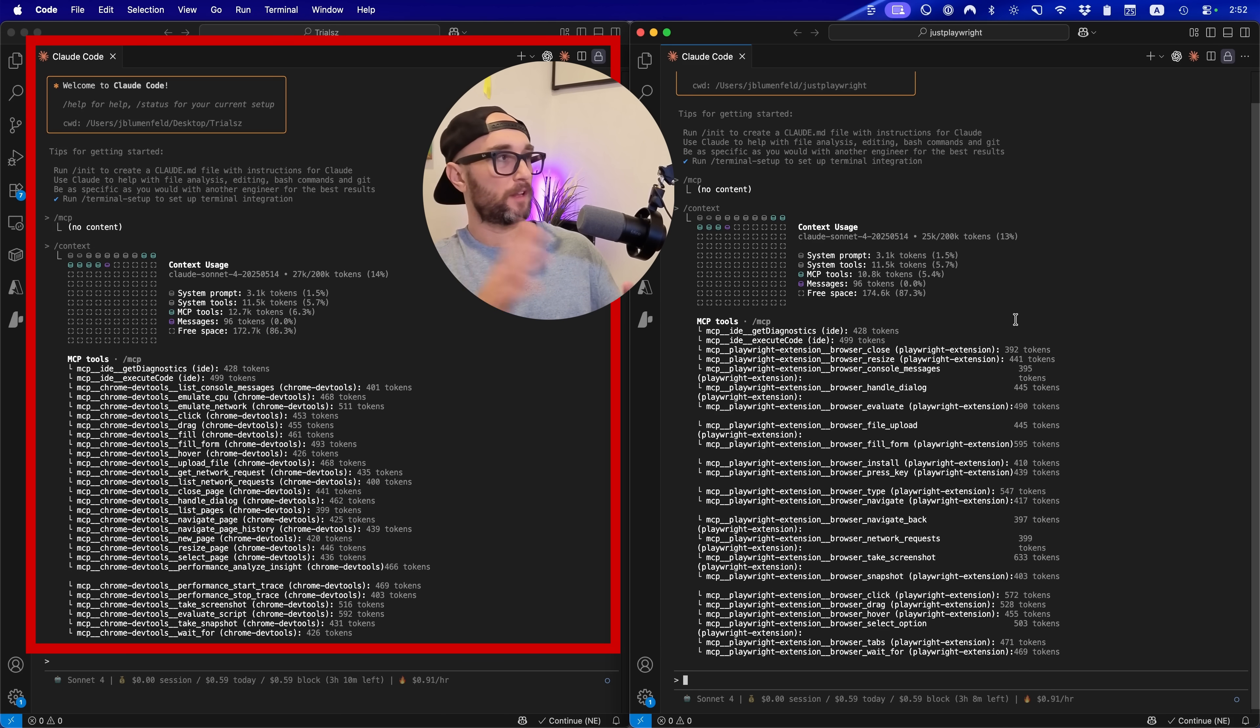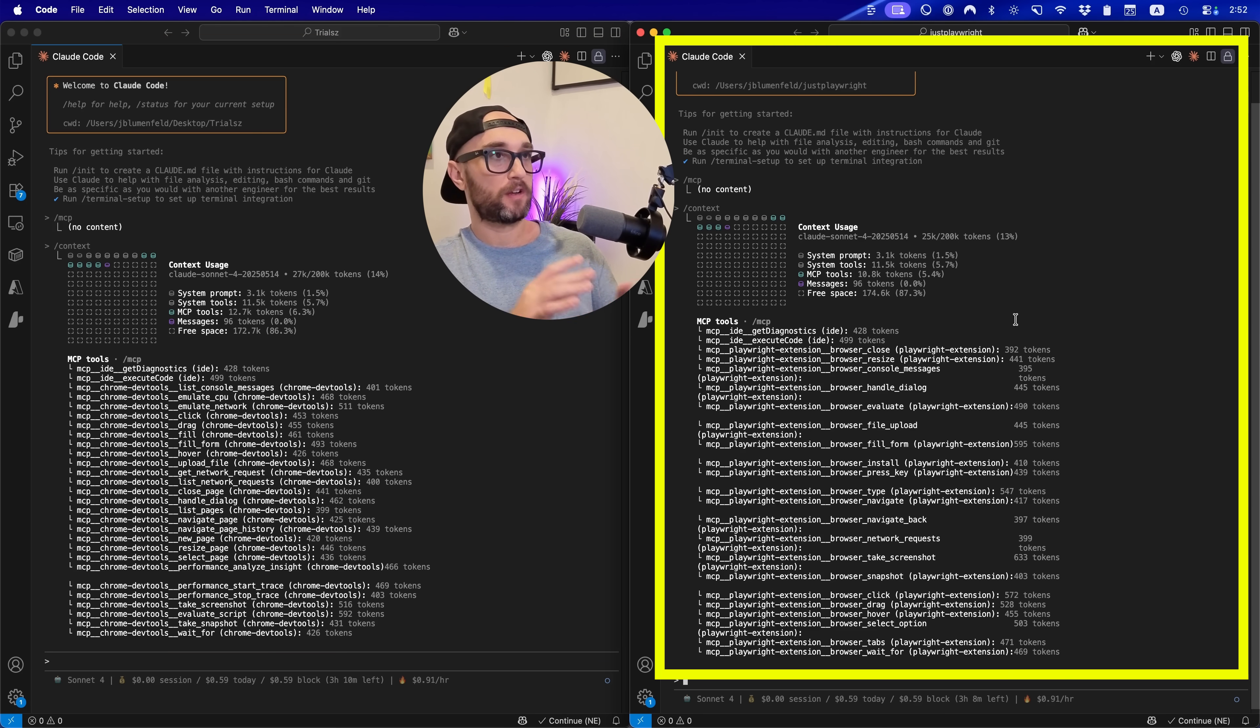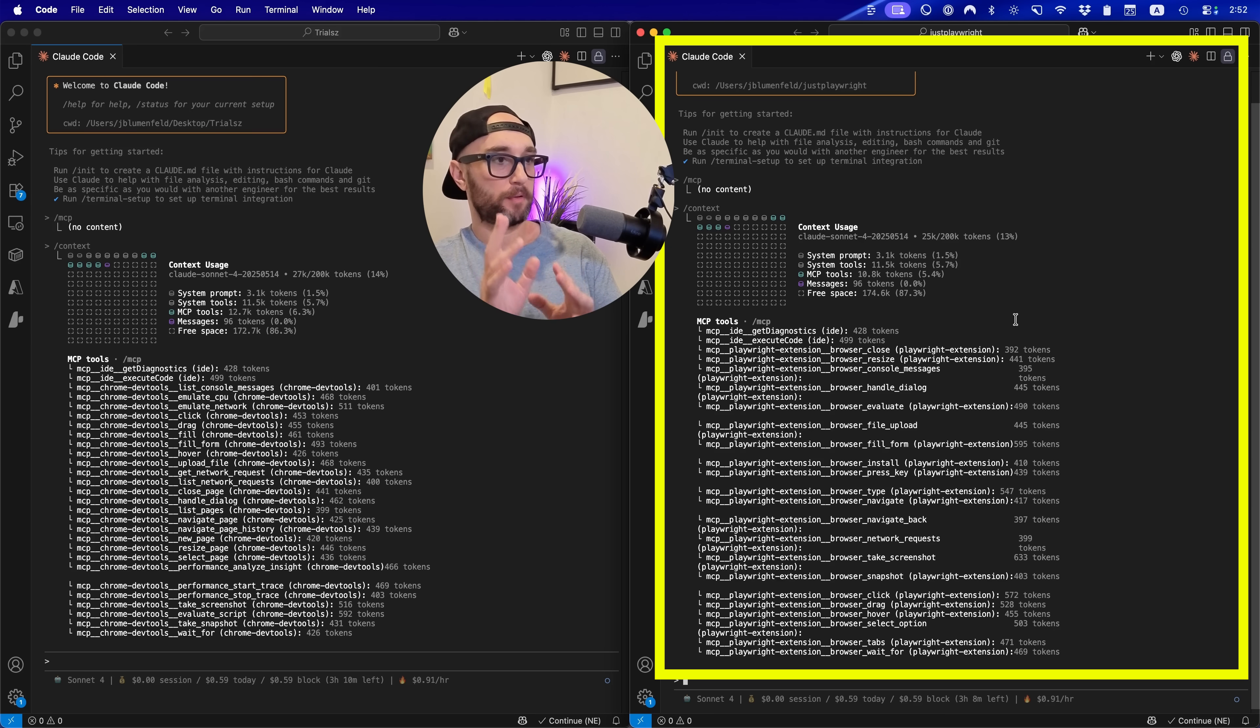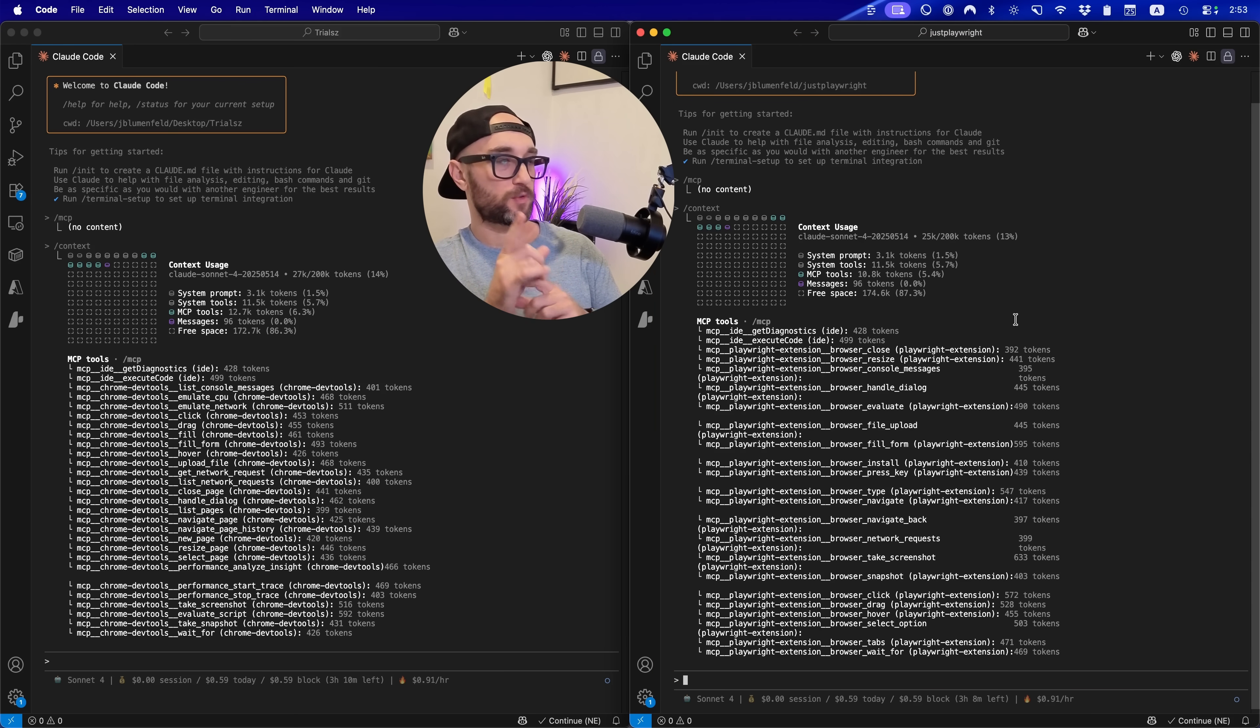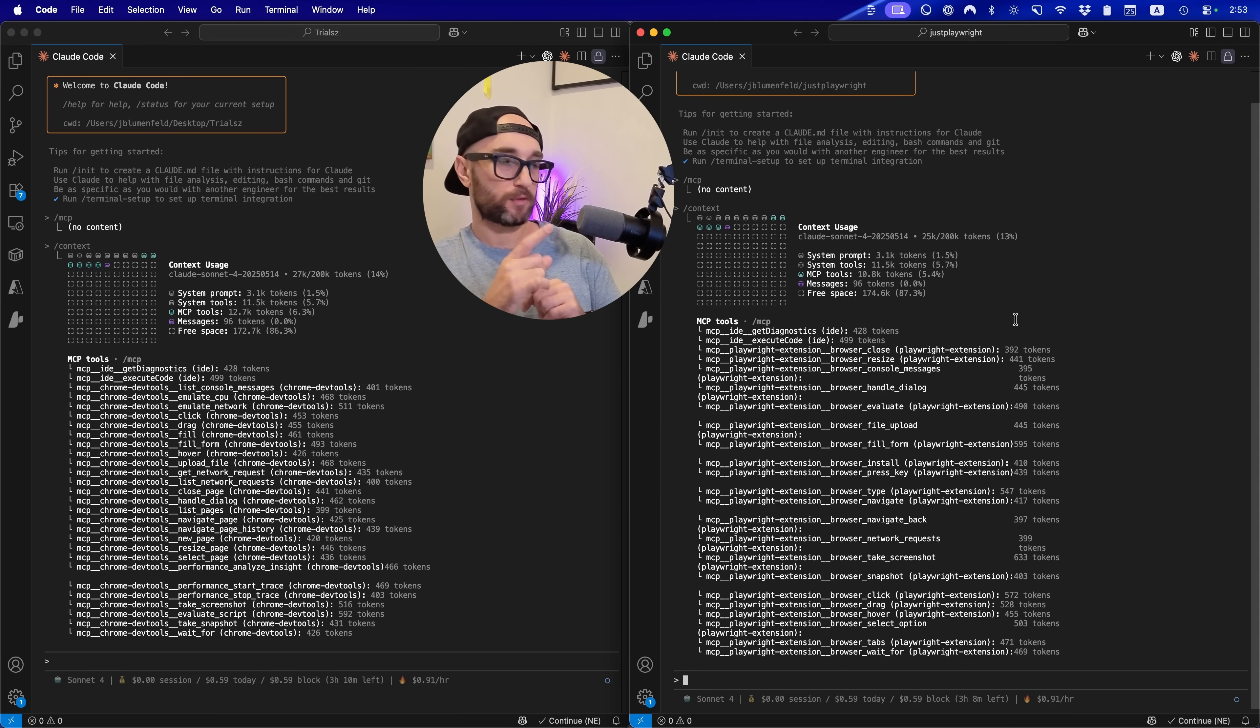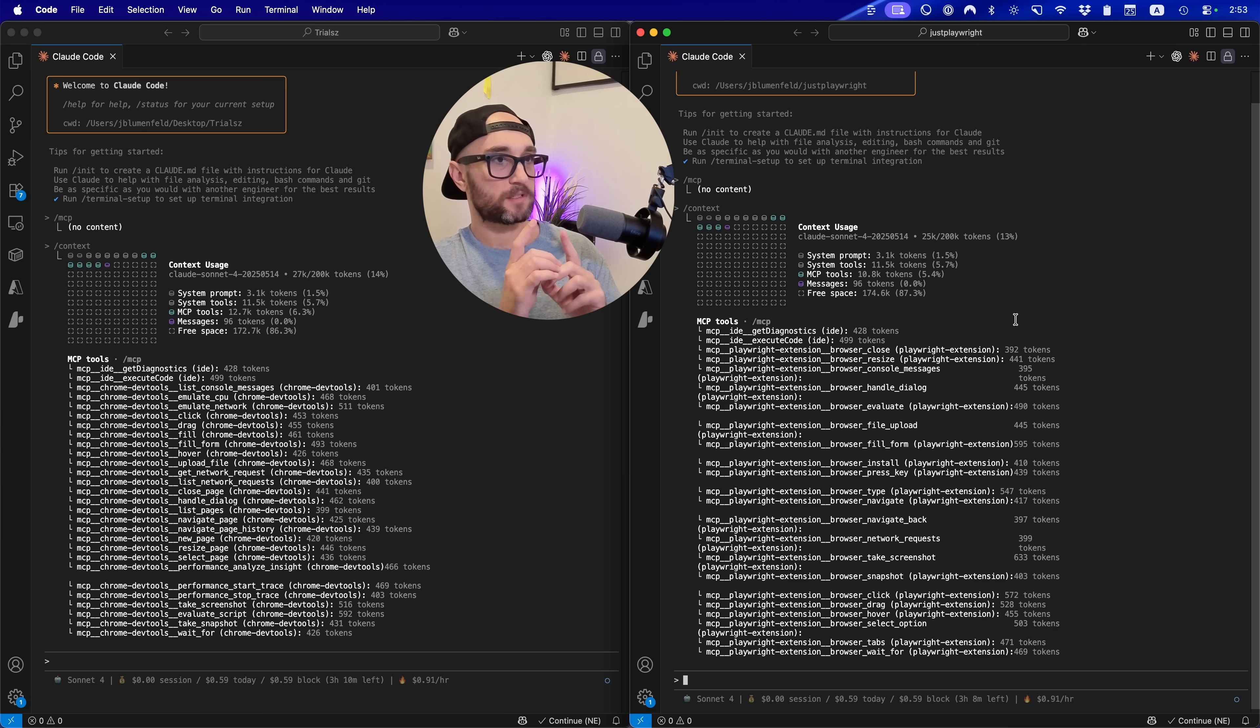Okay, so on the left, we have the new Chrome DevTools MCP server. And on the right, we have the Playwright MCP server. Now, we saw that the Playwright MCP server has 21 tools, whereas the Chrome DevTools MCP server has 26 tools. And it looks to me that they take up almost the same amount of context.